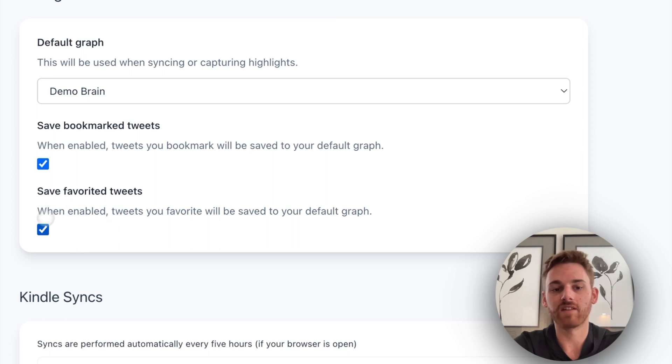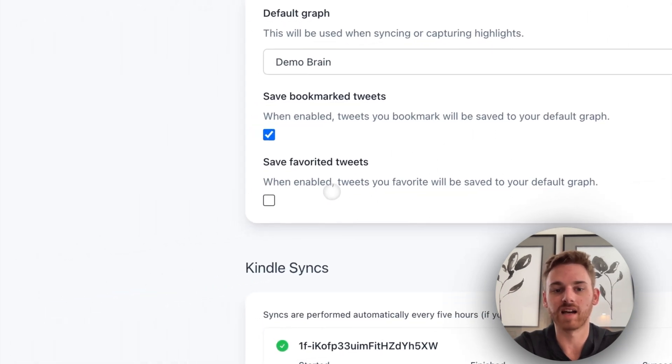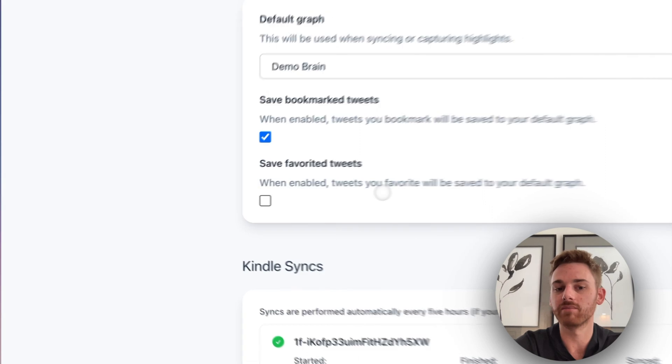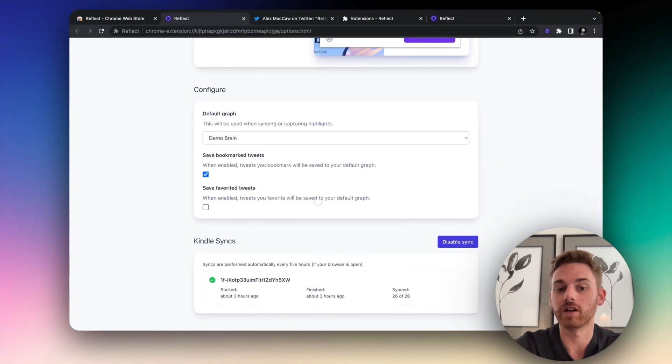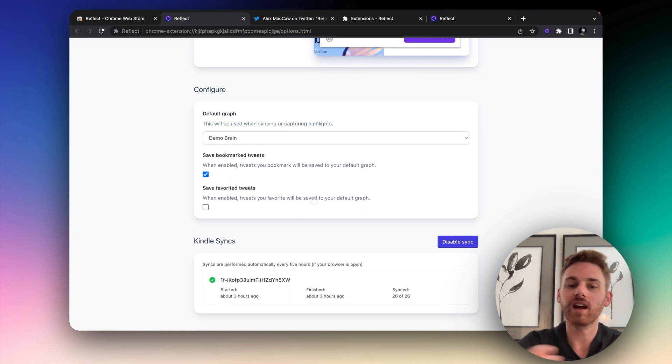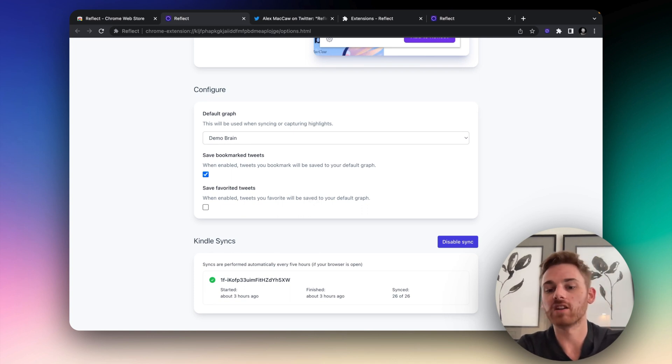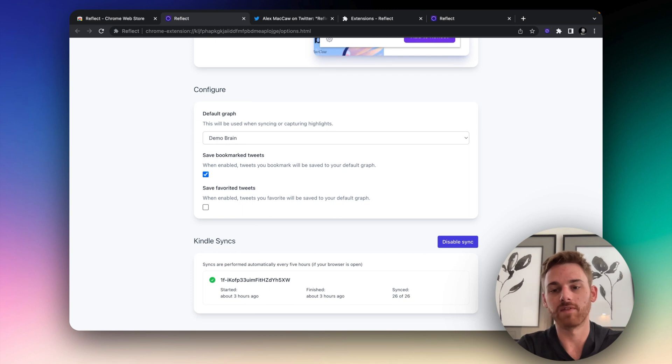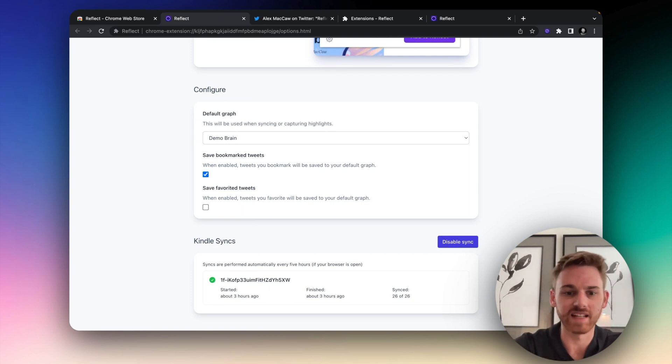So I'm going to have mine done for bookmarks. I'm not going to enable mine for favorite tweets because I favorite quite a lot of tweets and I don't want all of them to go into Reflect. But you can play around with these and see which one you want. Maybe start off by selecting both of them and if you find that it's a little bit too much for favorite tweets, you can unselect this at any time.